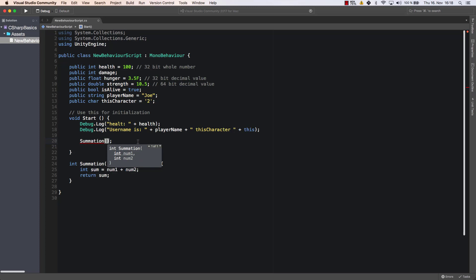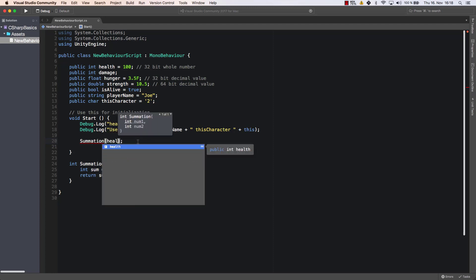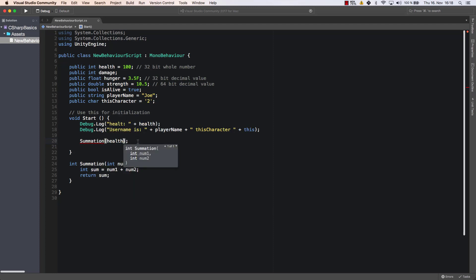For example, I could enter the health as being the first argument and let's say 50 as the second argument. So the second one is also of type integer. Now it's really important that those two are of type integer because if, for example, I enter 50.5, I violate the requirements here.